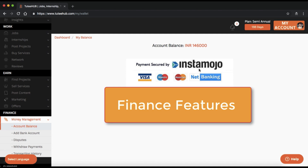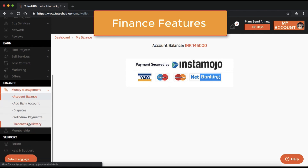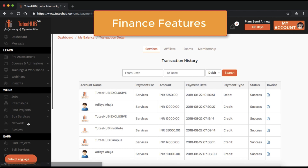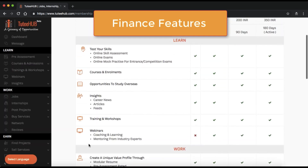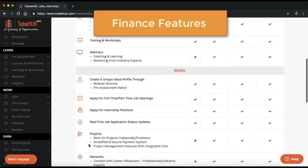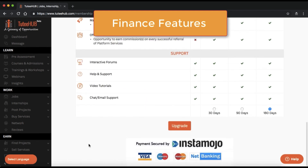Next, on the Finance section, stay on top of your finances on the Tutti Hub platform. You can check your account balance, withdrawal payments, view the entire transaction history, and even file disputes. You get access to features as per your membership plan. You can upgrade your membership from here.